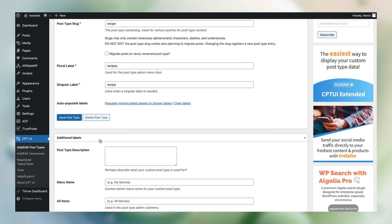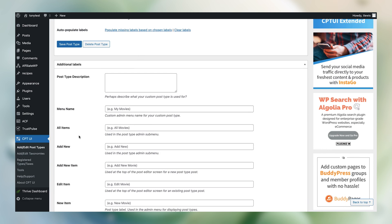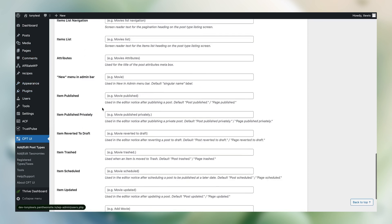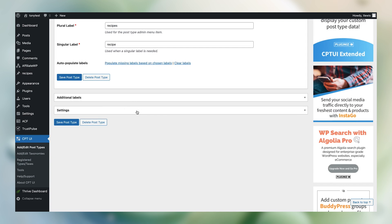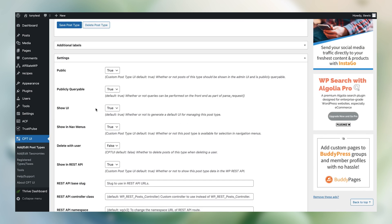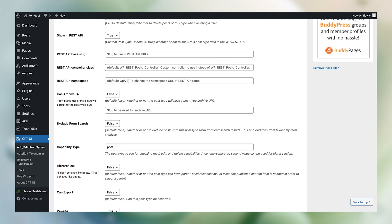I rarely touch the additional labels setting. It allows you to configure where you want the custom post type to show up in the WordPress toolbar — you can change whether it shows up under Posts, Appearance, or Plugins. I rarely touch any of this; it's just miscellaneous configuration. Under Settings, I do want you to make sure some things are turned on. Public can be left as true, Show UI can be true, and make sure that Has Archive is set to true.